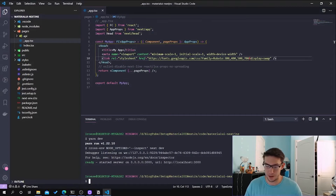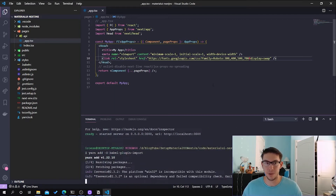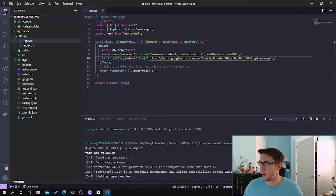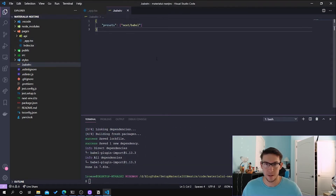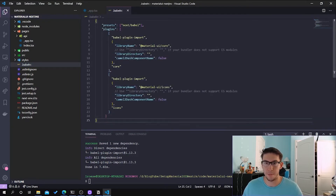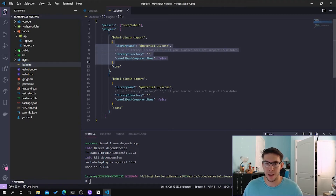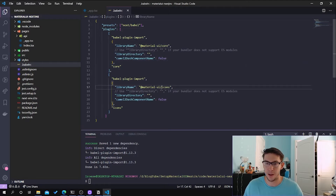First thing we've got to do is add the babel-plugin-import dev dependency, which will allow us to do this kind of importing. The next thing we've got to do is modify the .babelrc. So instead of it just having the presets, we will also include the Babel plugin import, and here you can see it'll do some different importing for the two different Material UI dependencies that we imported — that being the core and the icons.